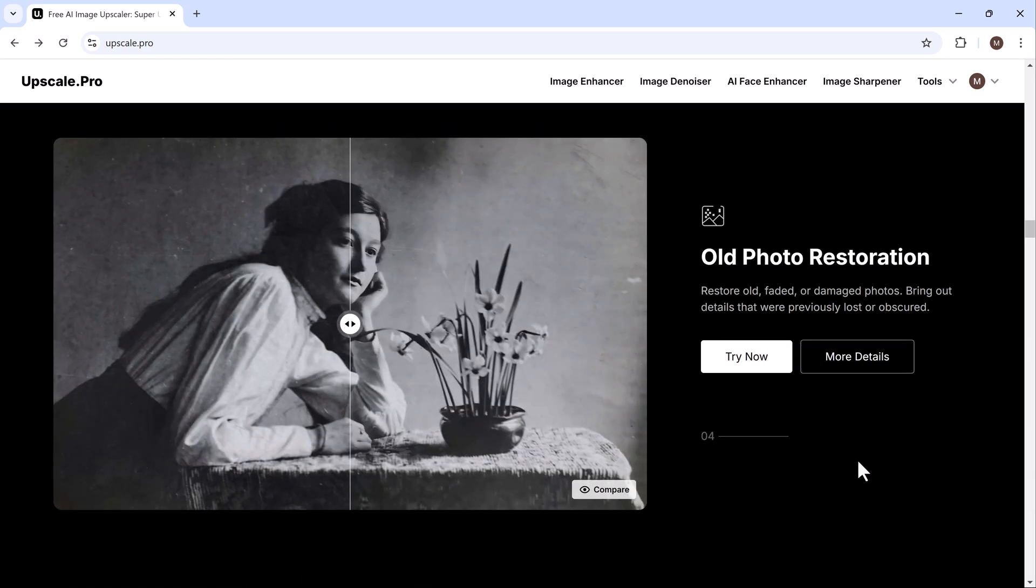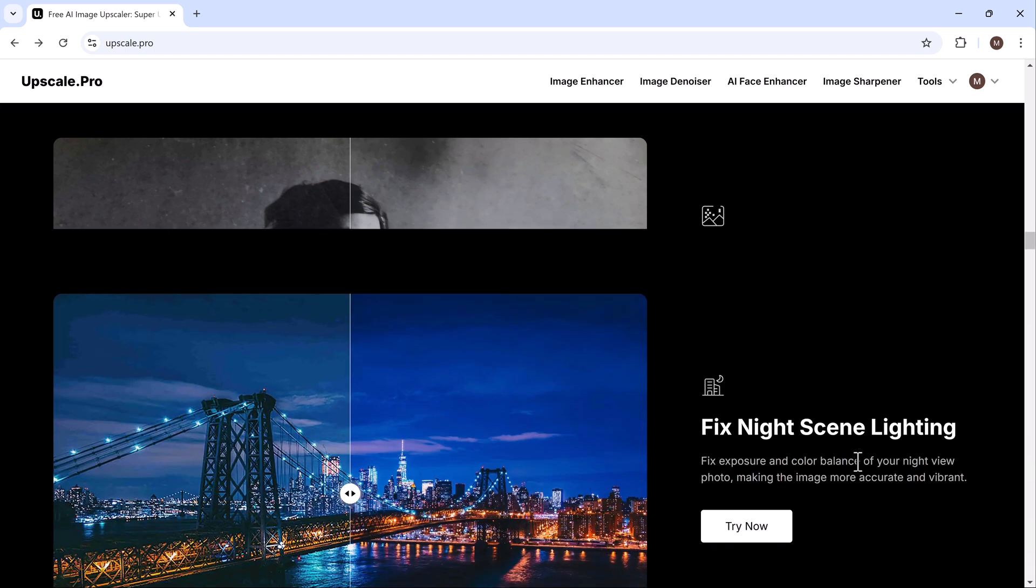And it can also restore old photos. Old photos often fade or degrade over time. With this tool, you can restore them effortlessly. For instance, upload a vintage photo, select the preset for restoration and process it to see how the platform breathes new life into the image.